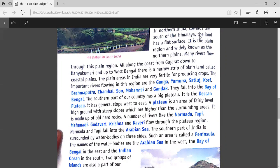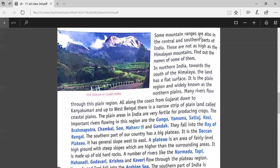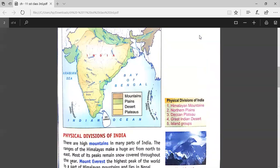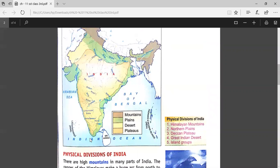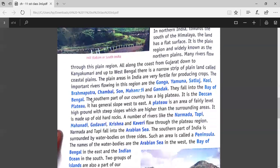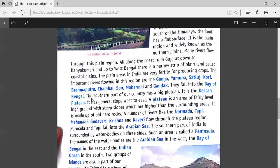These rivers fall into the Bay of Bengal. The southern part of our country has a big plateau. As shown in the map, this middle southern area has a big plateau — it is the Deccan Plateau. It has a general slope from west to east.